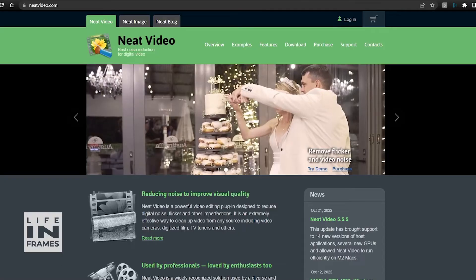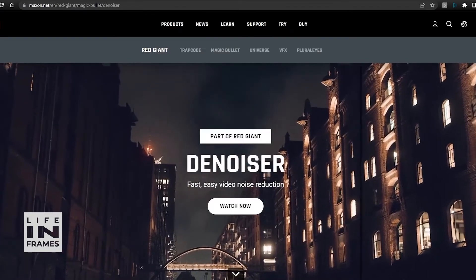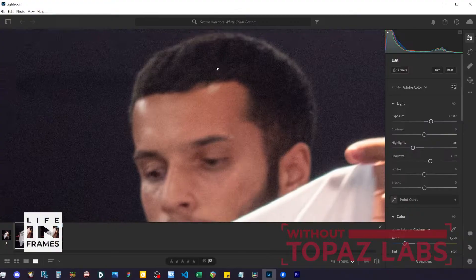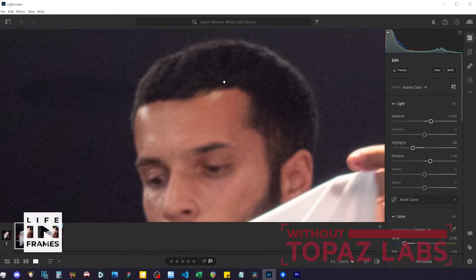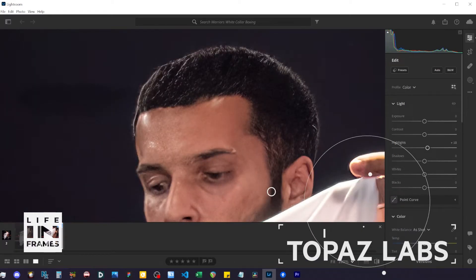There are a number of denoise plugins on the market that video editors can choose from to help them rescue noisy footage. After using Topaz Labs image-based plugins I decided to give the Video AI app a shot.